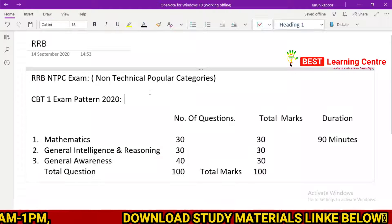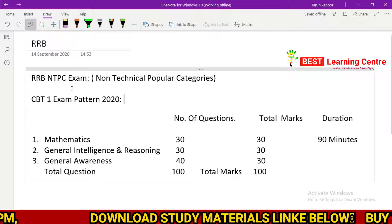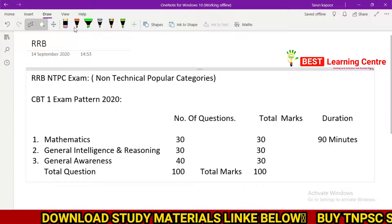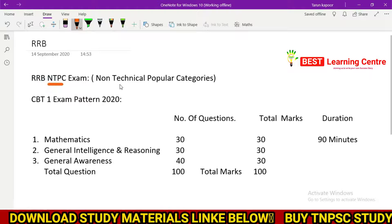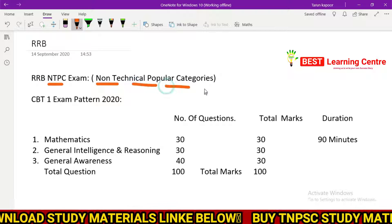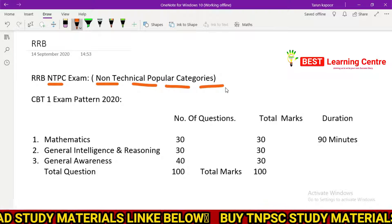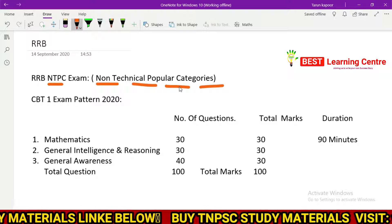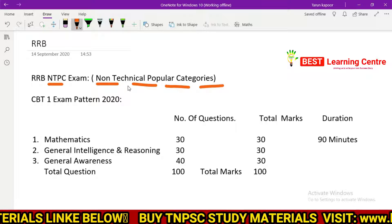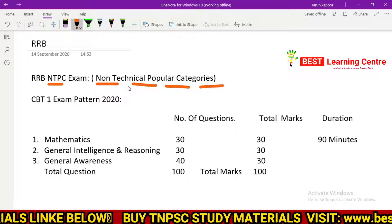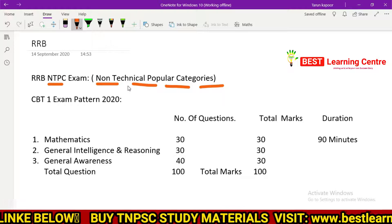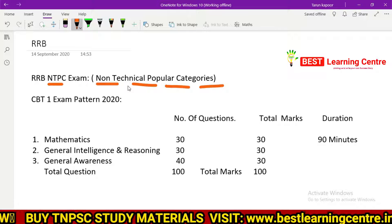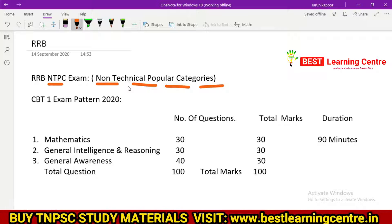Let's start with the RRB exam. You can tell the exam in full form. NTPC stands for Non-Technical Popular Category. N for non, T for technical, P for popular, and C for category. You can say non-technical popular category.